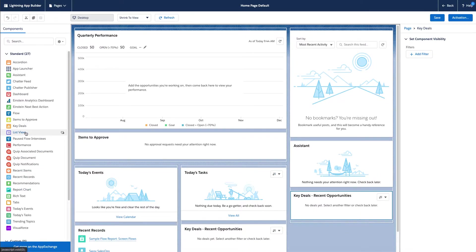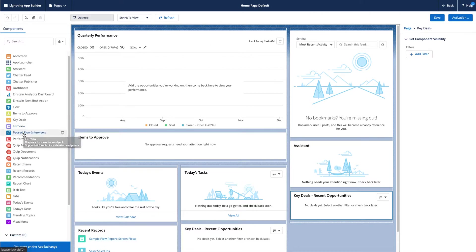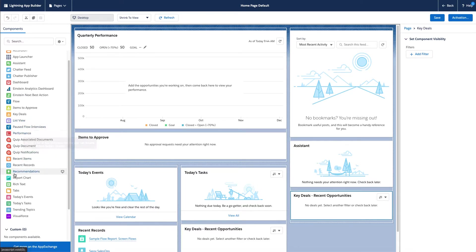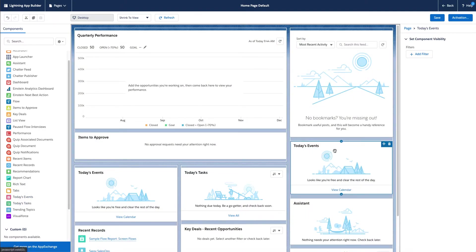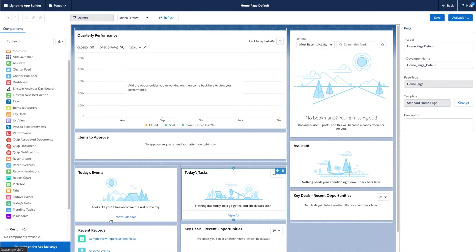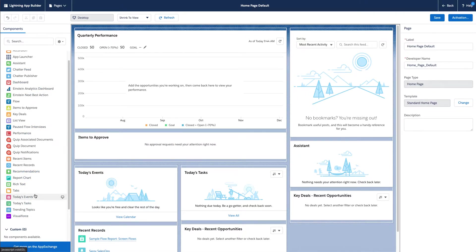Opportunities, any list view that you've created for them, you can link in here. Maybe they want to see some report charts, today's events. That's more for your sales reps if they're creating events or tasks. If they do task manager within Salesforce, you can drag and drop those right in here.